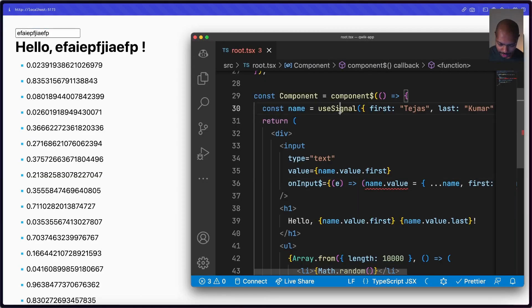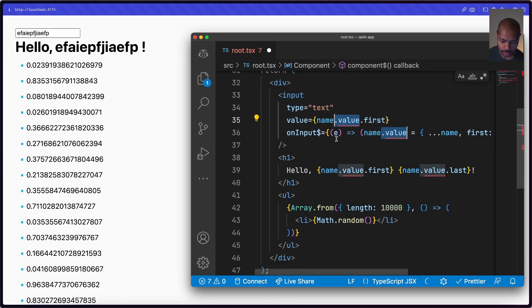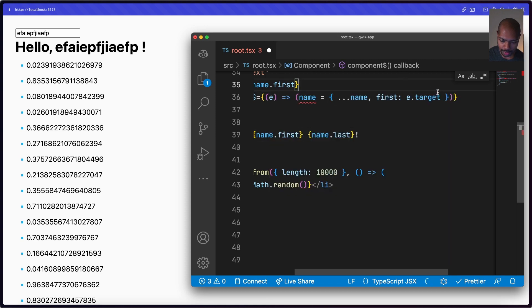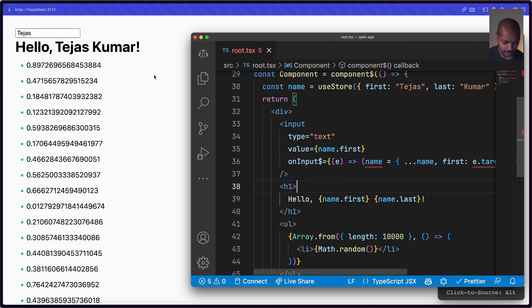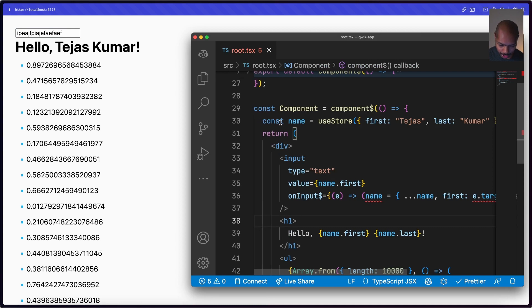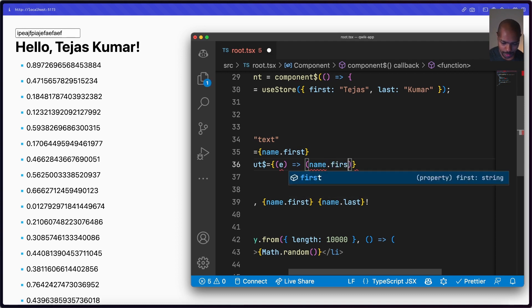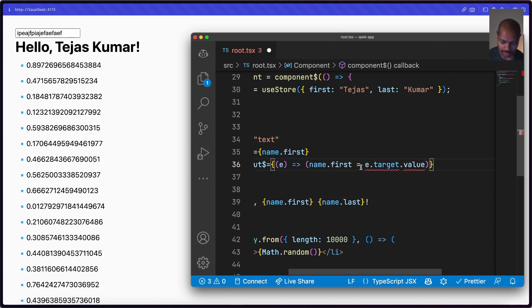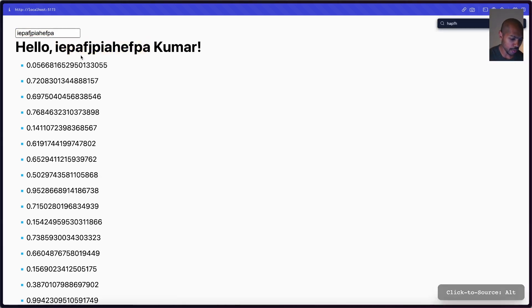Let's try `useStore`. We swap `useSignal` for `useStore`, and immediately we notice stores don't have a `.value` wrapper, so we remove that. Instead of reassigning the whole object, we just set the property directly: `name.first = event.target.value`. Save — it works, we have fine-grained reactivity and everything's fine. Pretty nice.